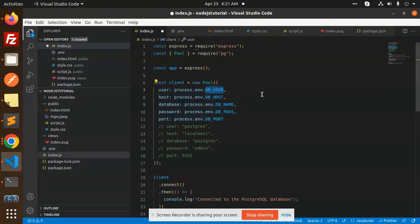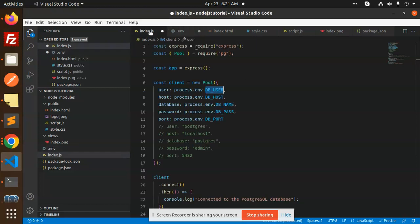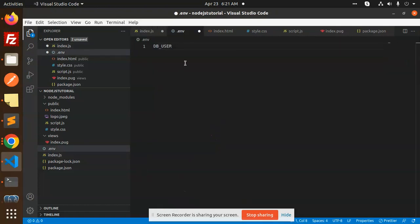First of all, the environment variable is db.usr. Write db.usr, then db.host. What do you need to define the variables here? Okay.